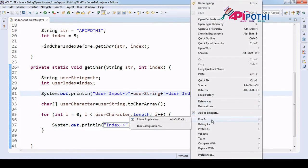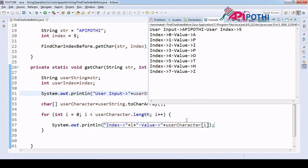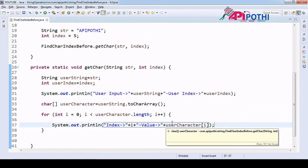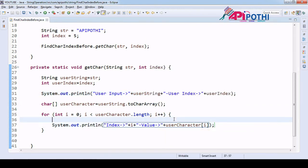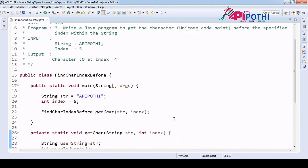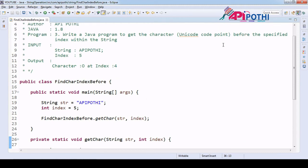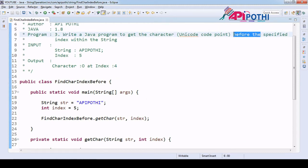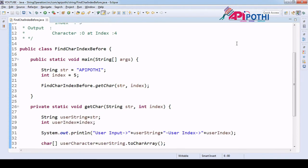If you run this program as a Java application, you will get 'a' at zeroth index, 'p' at first index, 'i' at second index, and respectively 'i' at the seventh index. So till here we are good. Now let's understand the question again — we need to get the character just before the specific index.